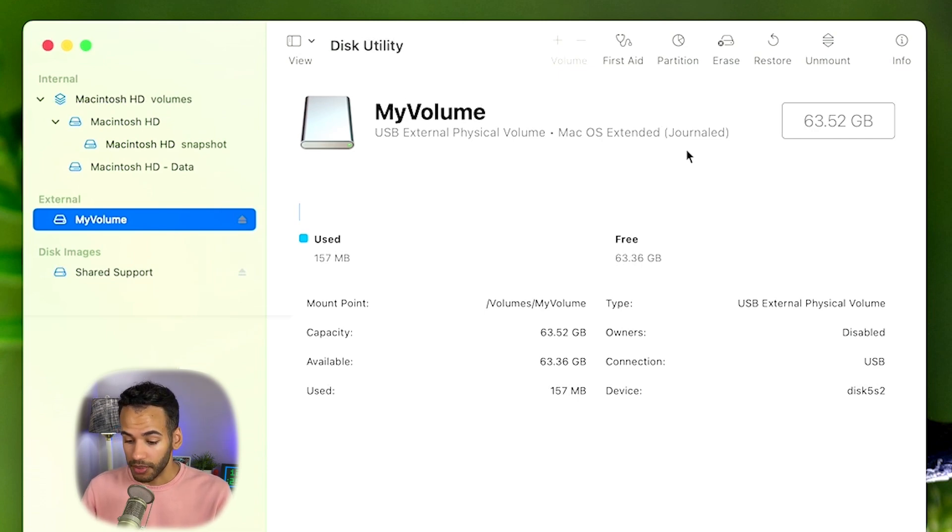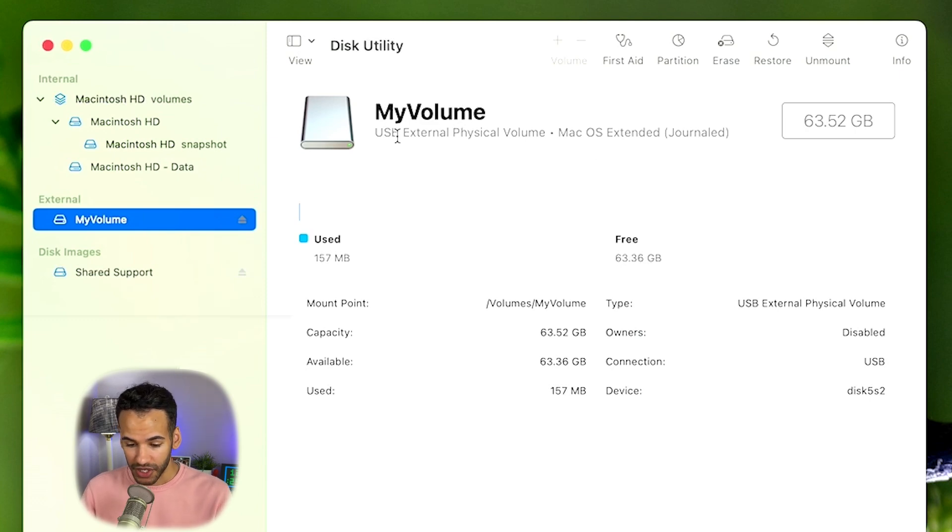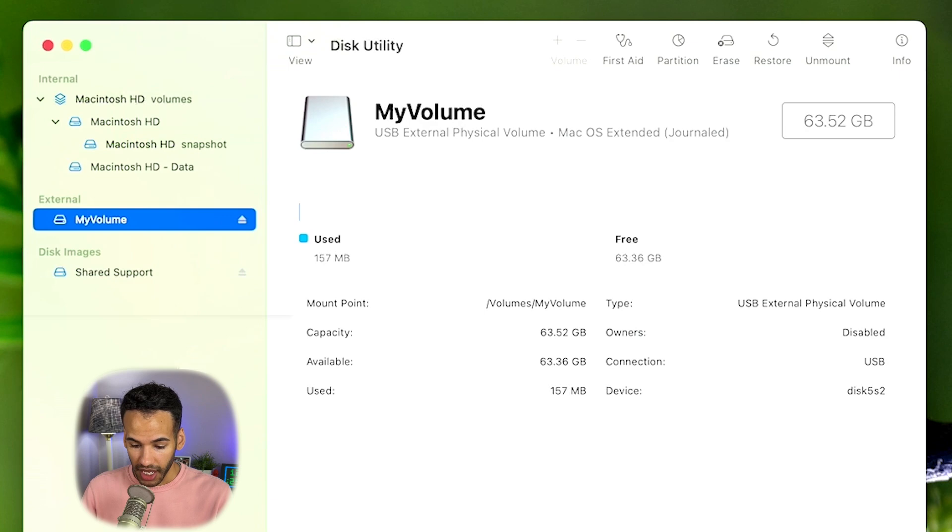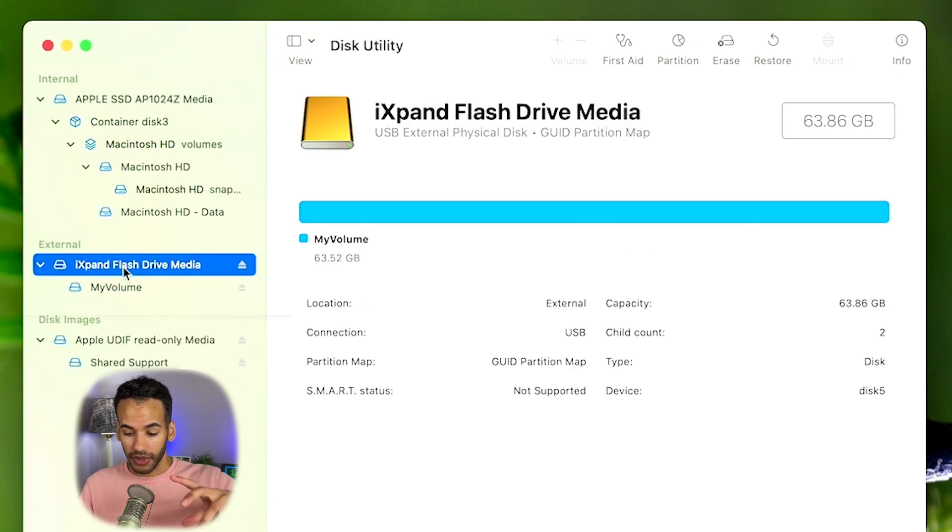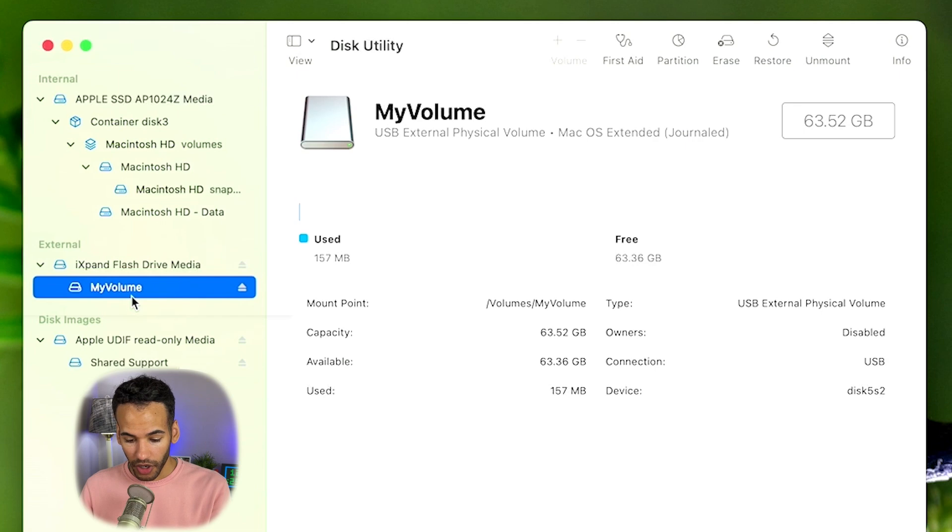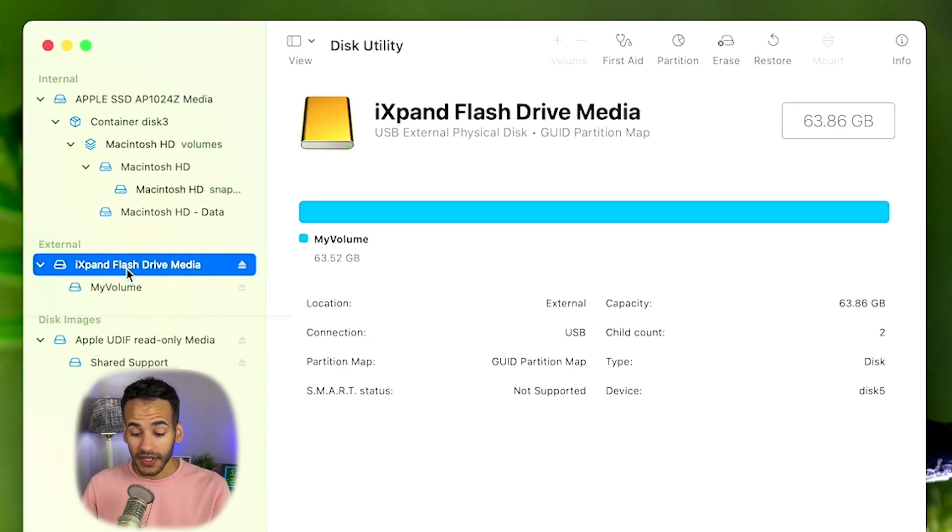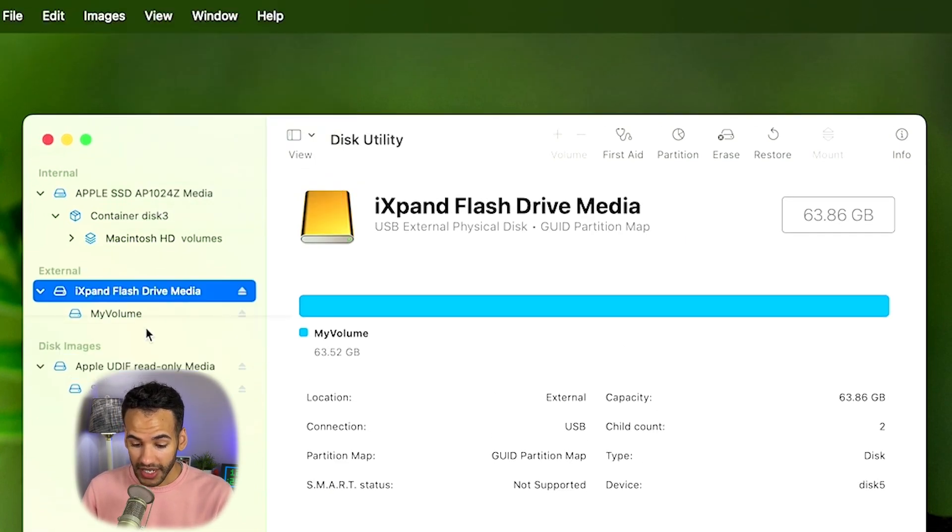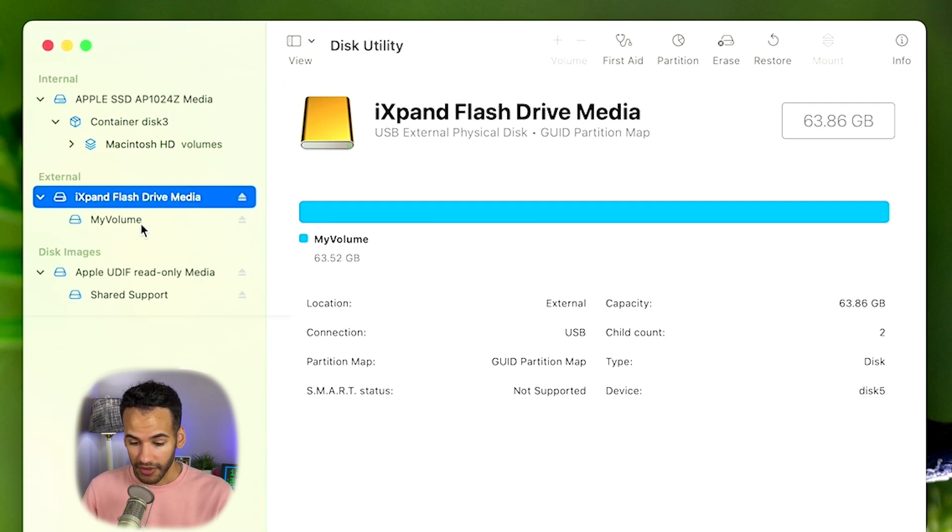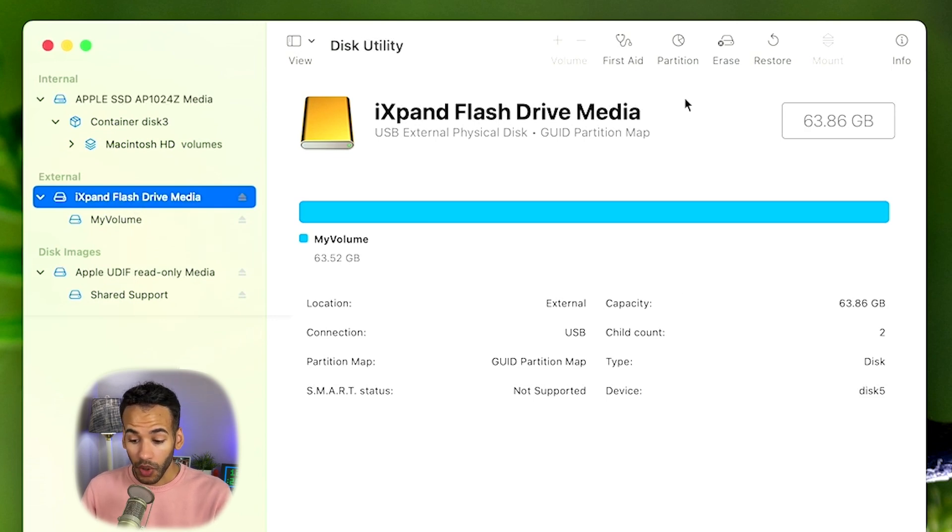Here it shows macOS extended journaled. I know that it's in the proper format. But we're going to go ahead and format this drive fresh. I like to do it from the full disk option as opposed to the volume that's on the disk. So I went up to View, I chose Show All Devices, and then I clicked on iExpand flash drive media in order to select the drive.